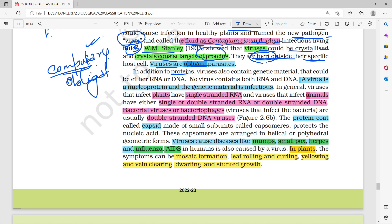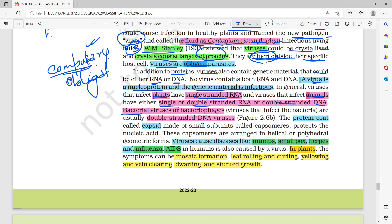The genetic material of a virus can be either RNA or DNA — it cannot be both simultaneously. The virus is a nucleoprotein and its genetic material is infectious. For plant viruses, there is single-stranded RNA. For animal viruses, there can be single-stranded RNA or double-stranded DNA. For bacteriophages, it is double-stranded DNA.